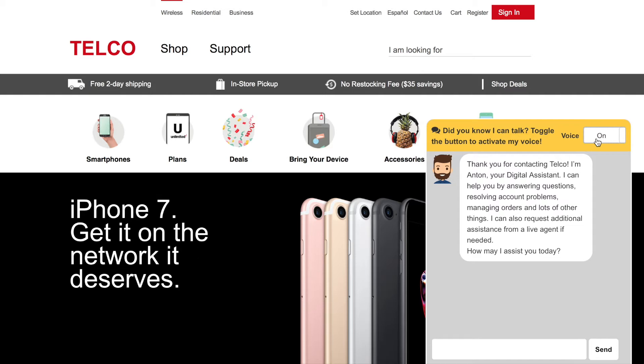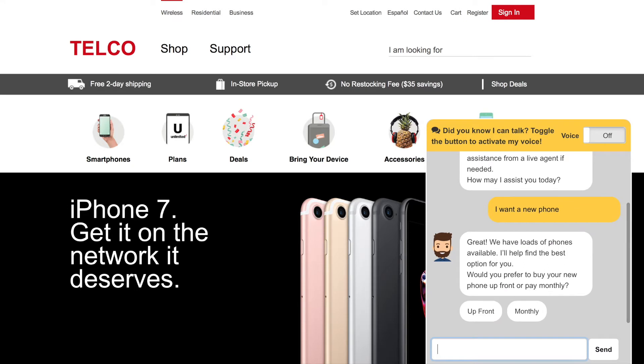Thank you for contacting Telco. I'm Anton, your digital assistant. Let's look at the advice example. In this scenario, the customer is looking for a new phone handset.